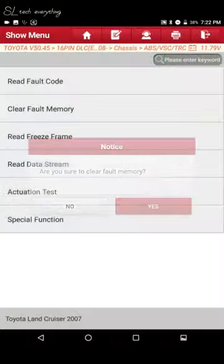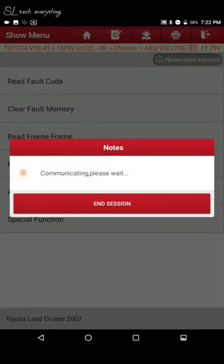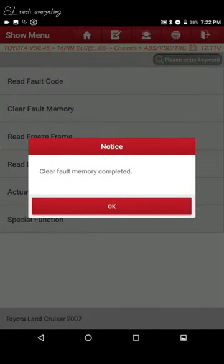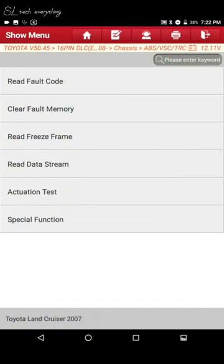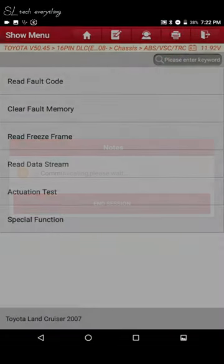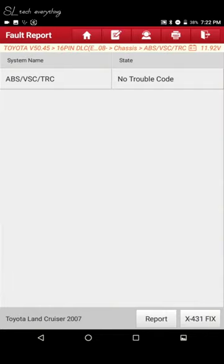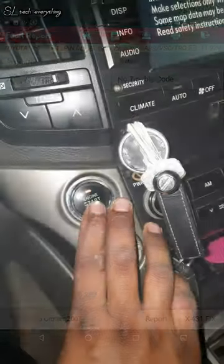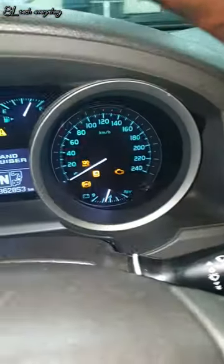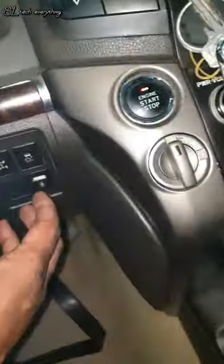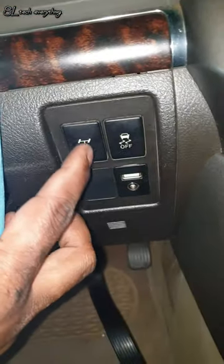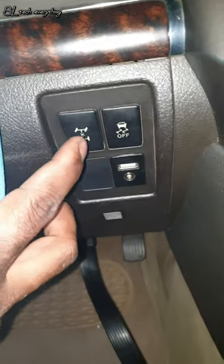Now clear the fault code. The fault code is cleared. Finally, the center differential lock is working properly and the light bleeding has stopped.